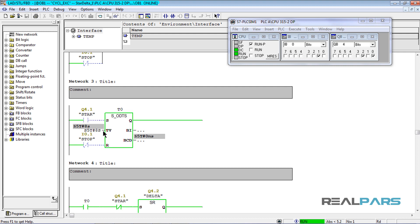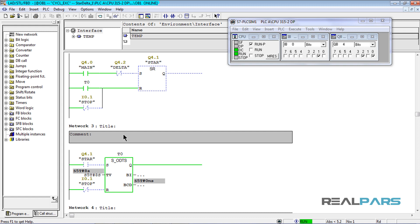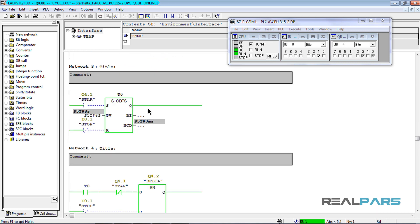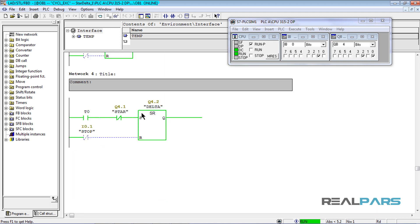After 8 seconds, when the timer is active, this open contact will be true and de-energize the star contactor. At the same time, since the timer is now active and the star contactor is de-energized, the delta contactor is going to be energized in the last network.